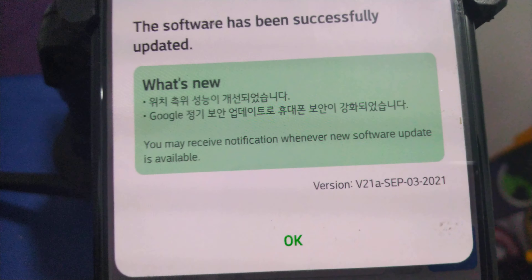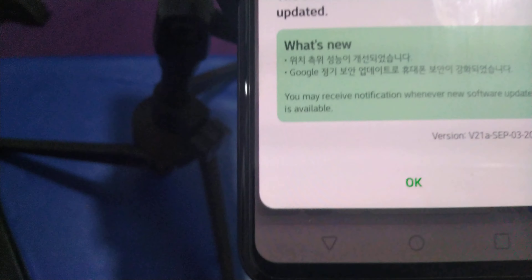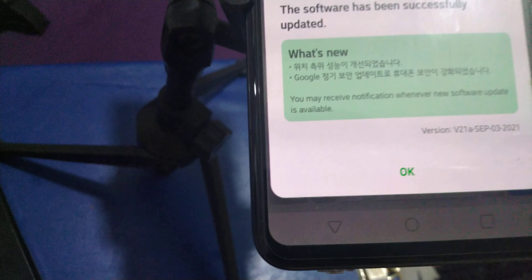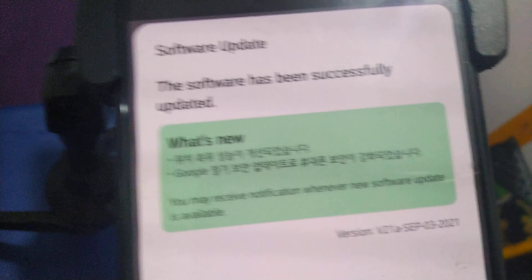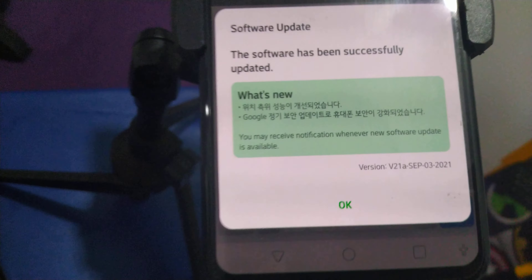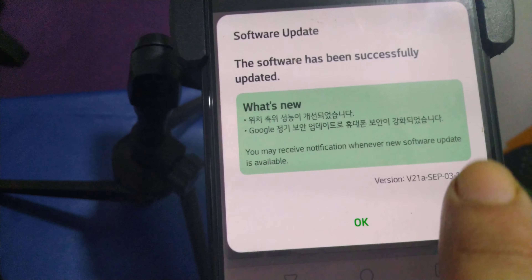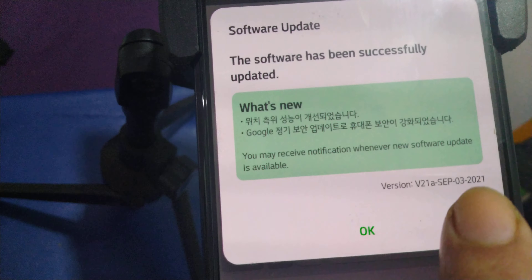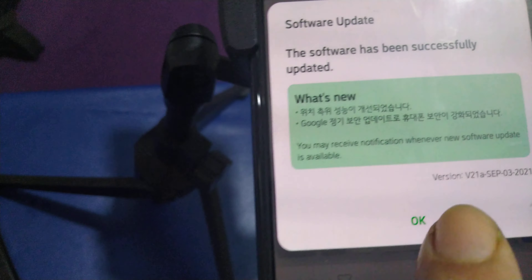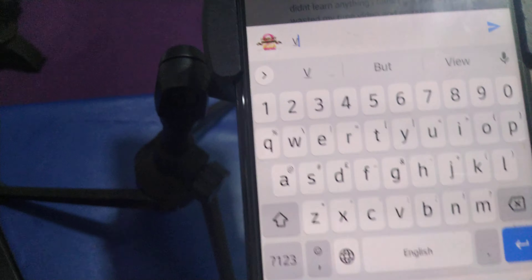This is the update — the version is dated September 23, 2021, but I received the update today, which is October 4th. Let me show you what's new that I discovered with this version.